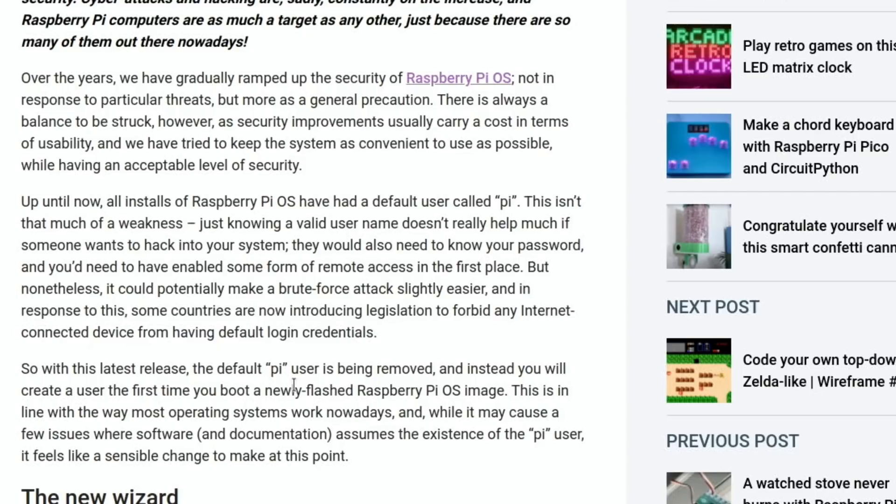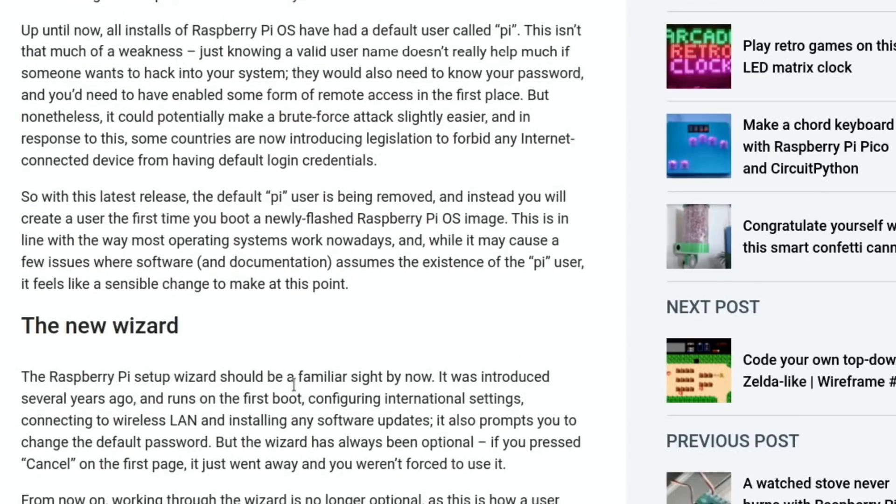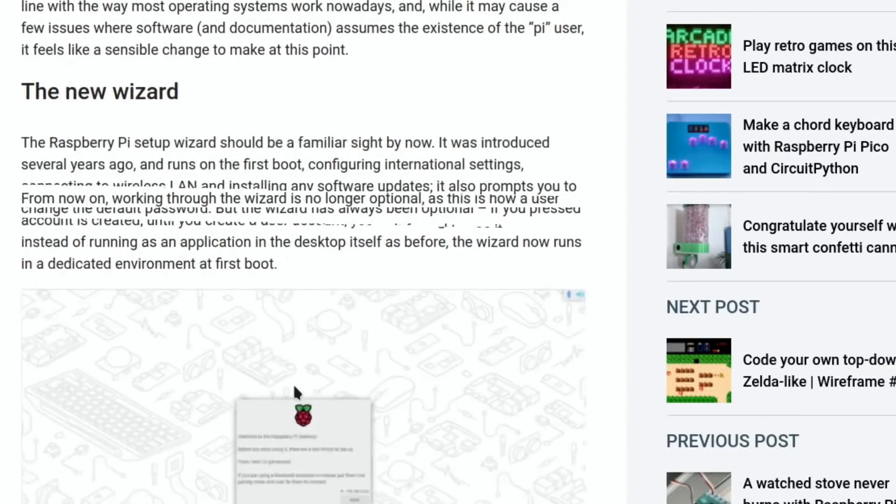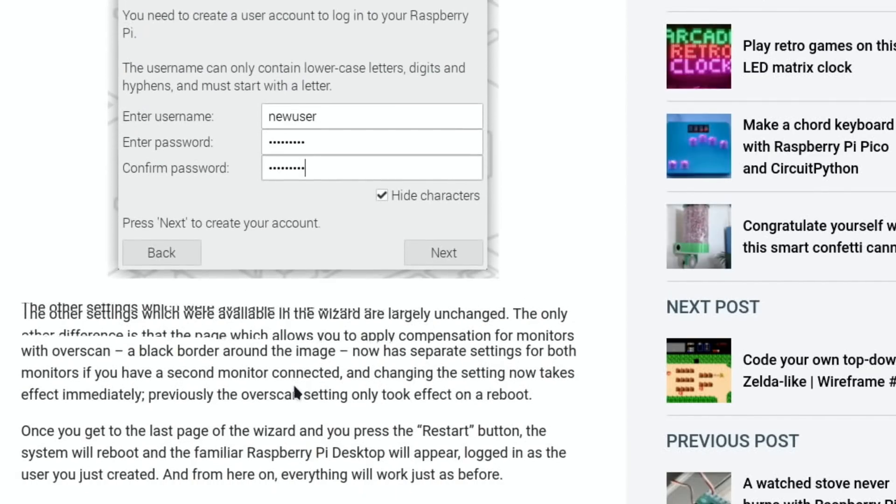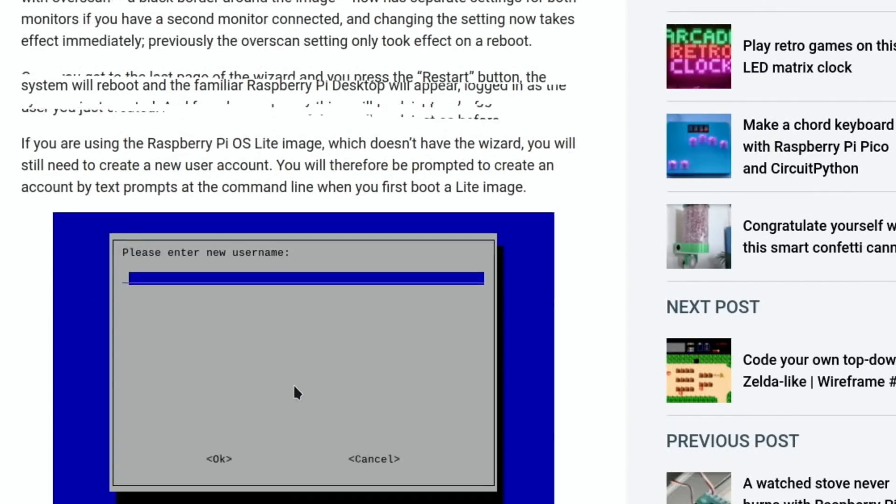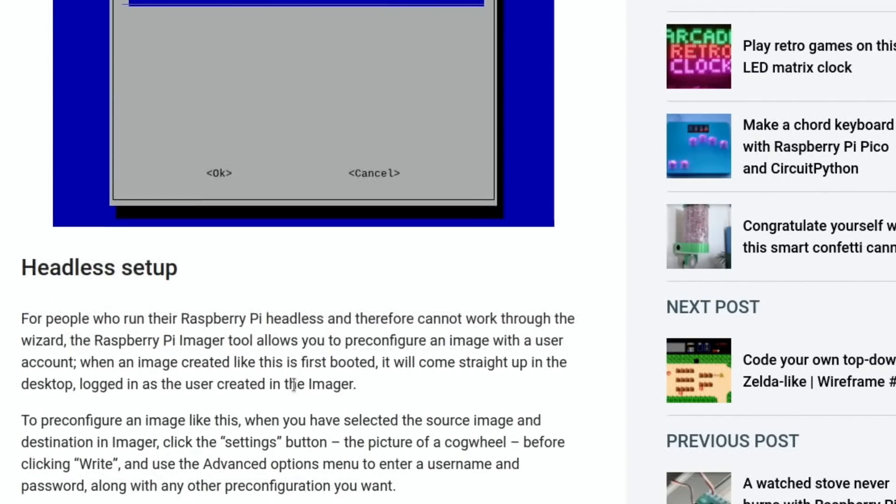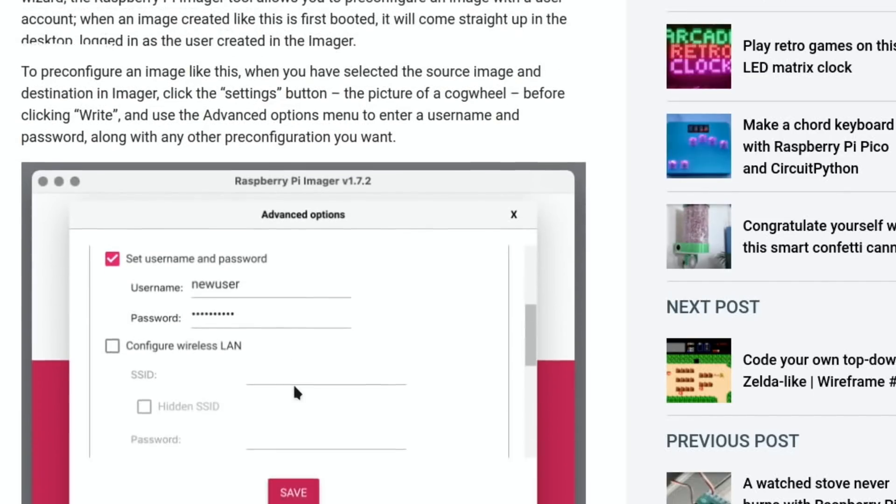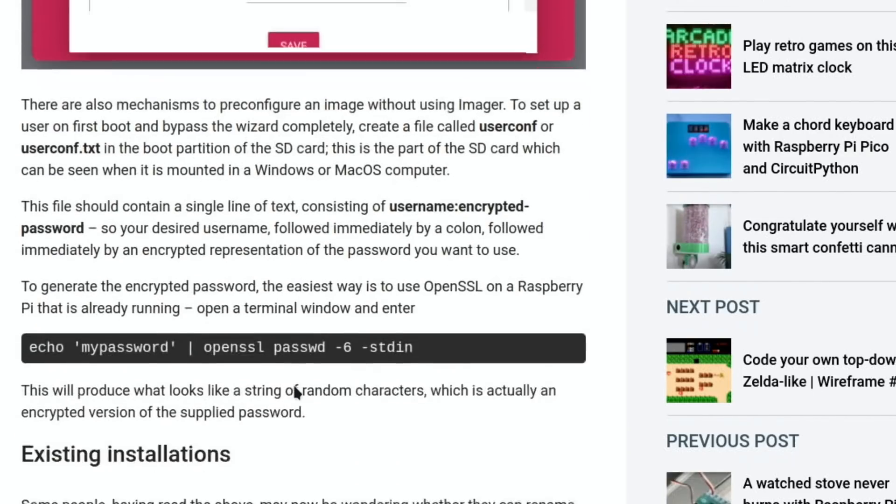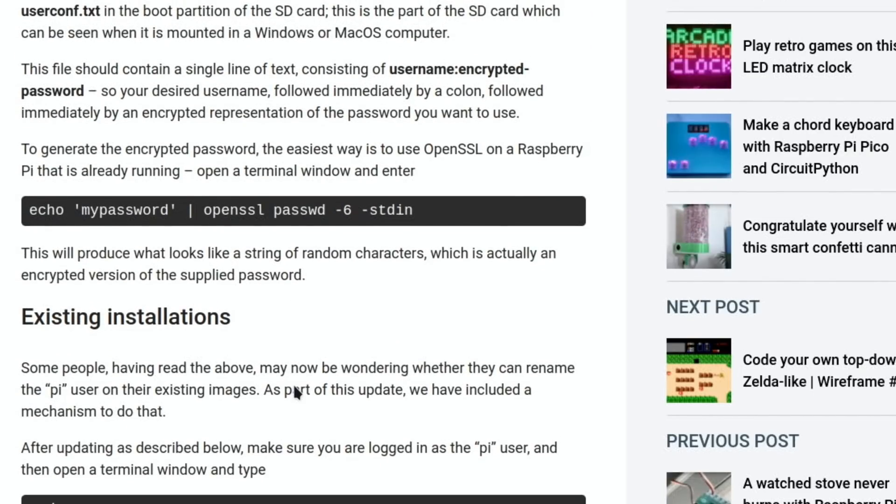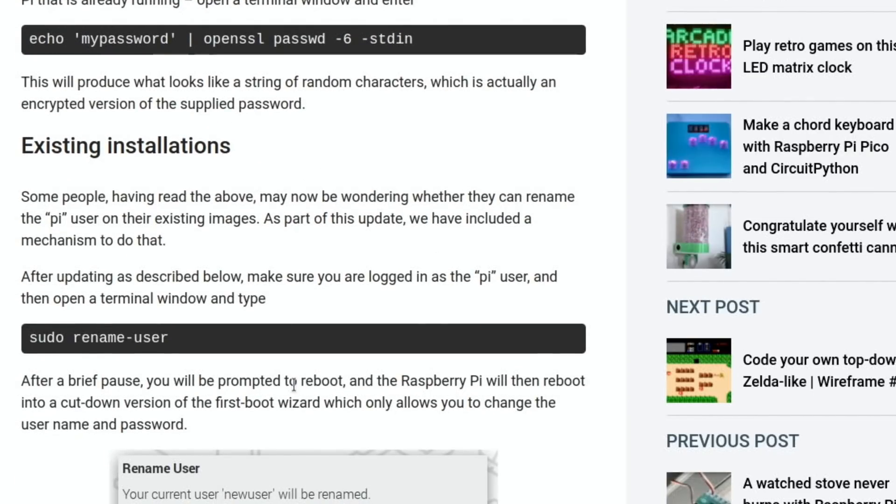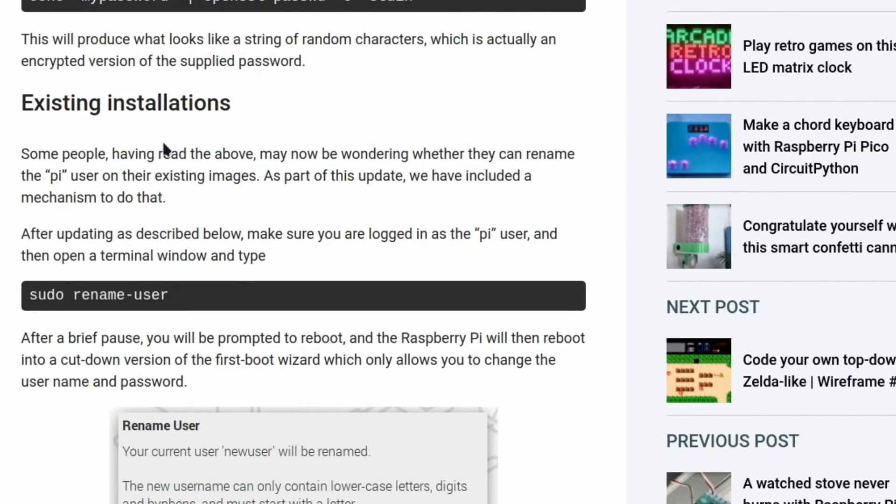If you've already got your operating system installed and it's up to date, you can already change the username. I've already changed the password on this - I always do really - but the username I often don't bother to change. For extra security they're suggesting that you can. I'll come back to the first bit, but what I want to do first of all is show this one for existing installations. As my system is already up to date, I just need to add this to terminal.